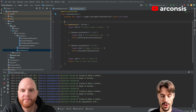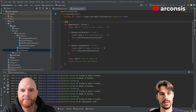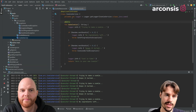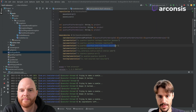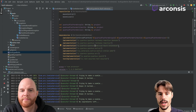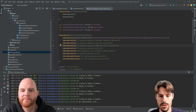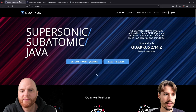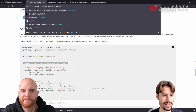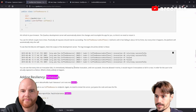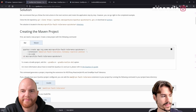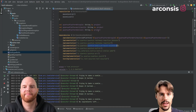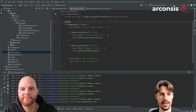One thing we can do is retry. We can just add the `@Retry` annotation, which we get when we add the dependency `quarkus-smallrye-fault-tolerance`. This is an implementation of the MicroProfile Fault Tolerance spec for Quarkus. There's also a nice SmallRye Fault Tolerance guide explaining everything, including which dependency you need. Once you've added the dependency, you add the `@Retry` annotation.